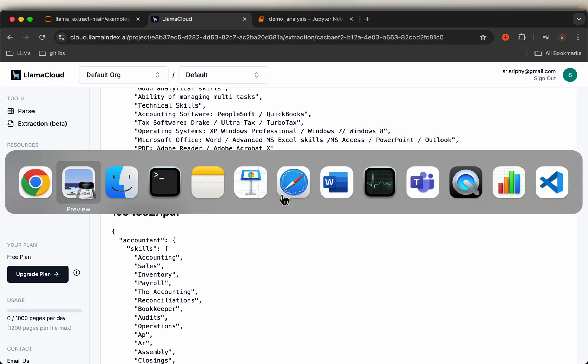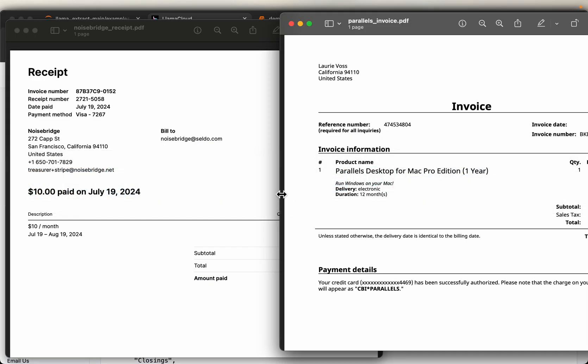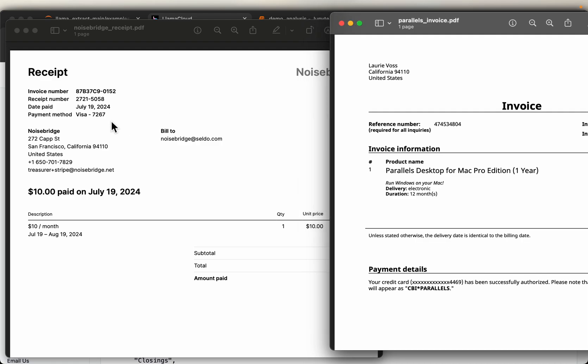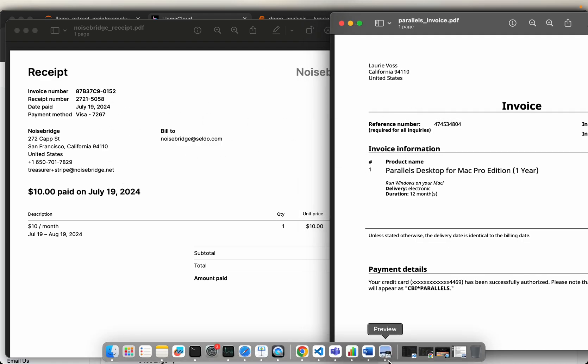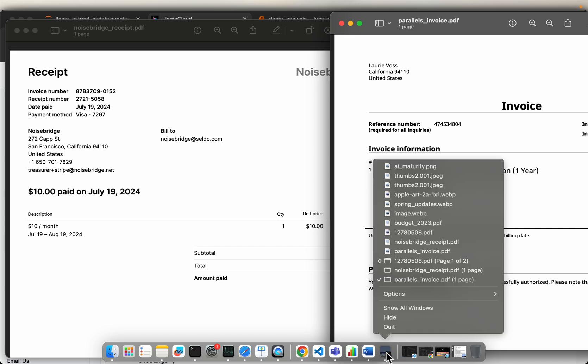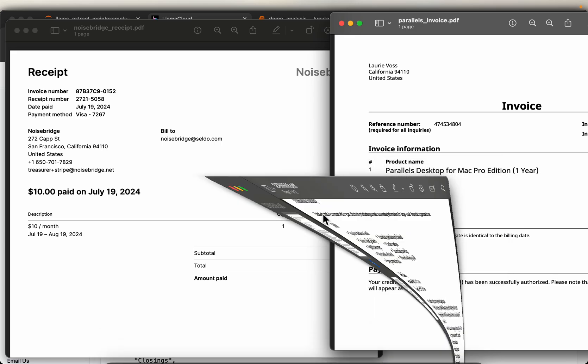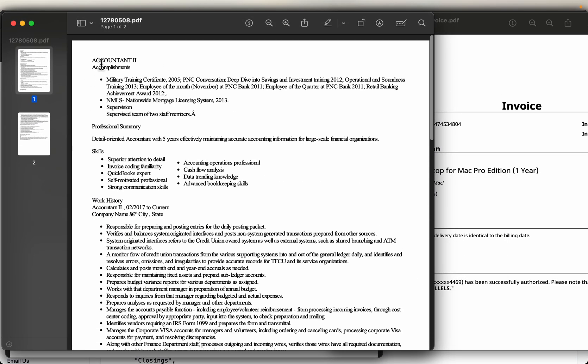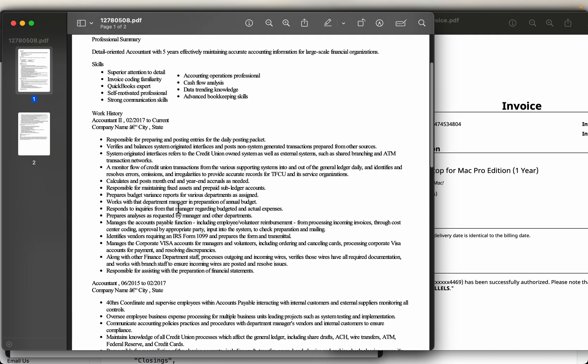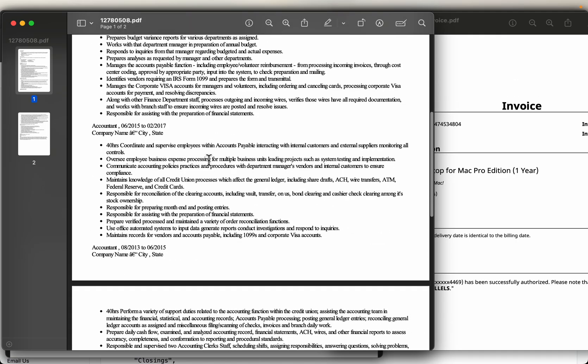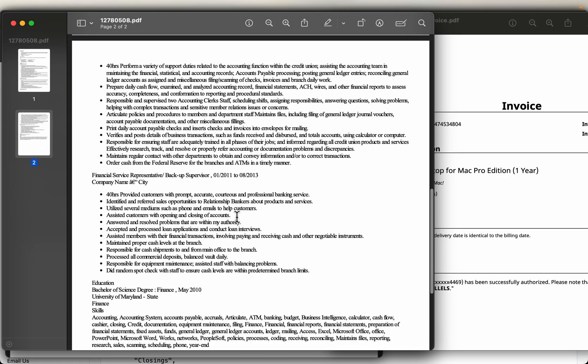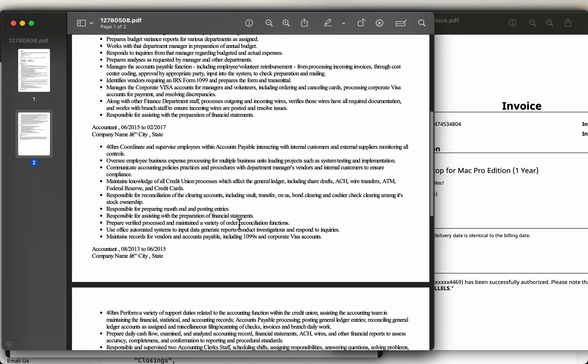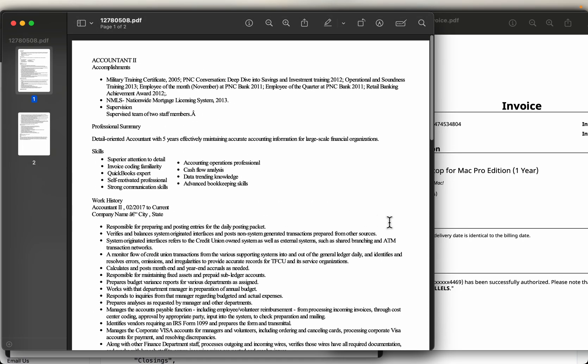All right, so here we have two invoices which are in different formats, as you can see from here. Now let's look at the resume as well. Here we have the resume account 1 and 2, typical resumes with somewhat structured, somewhat unstructured data.